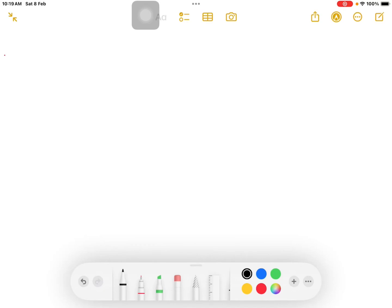Hello students. Welcome back to Cinemoy's Chemistry Point. I'm going to talk to you about the most probable series of Chemical Kinetics. I'm going to release the most probable series for Chemical Kinetics.